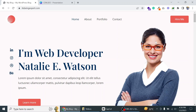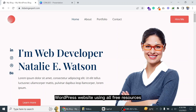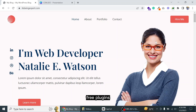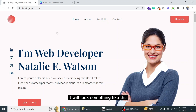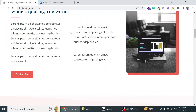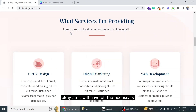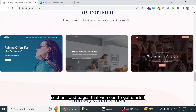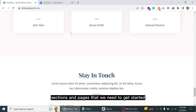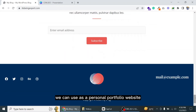In this video we are going to see how we can design a WordPress website using all free resources like a free theme and free plugins. The website we are going to create will have all the necessary sections and pages we need to get started, and we can use it as a personal portfolio website.